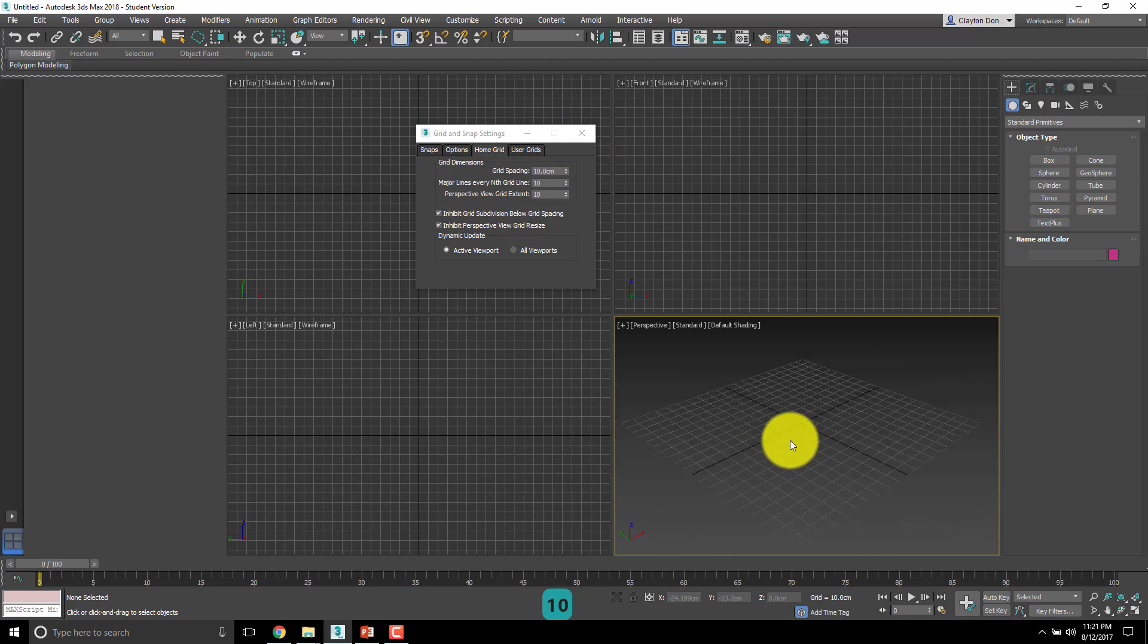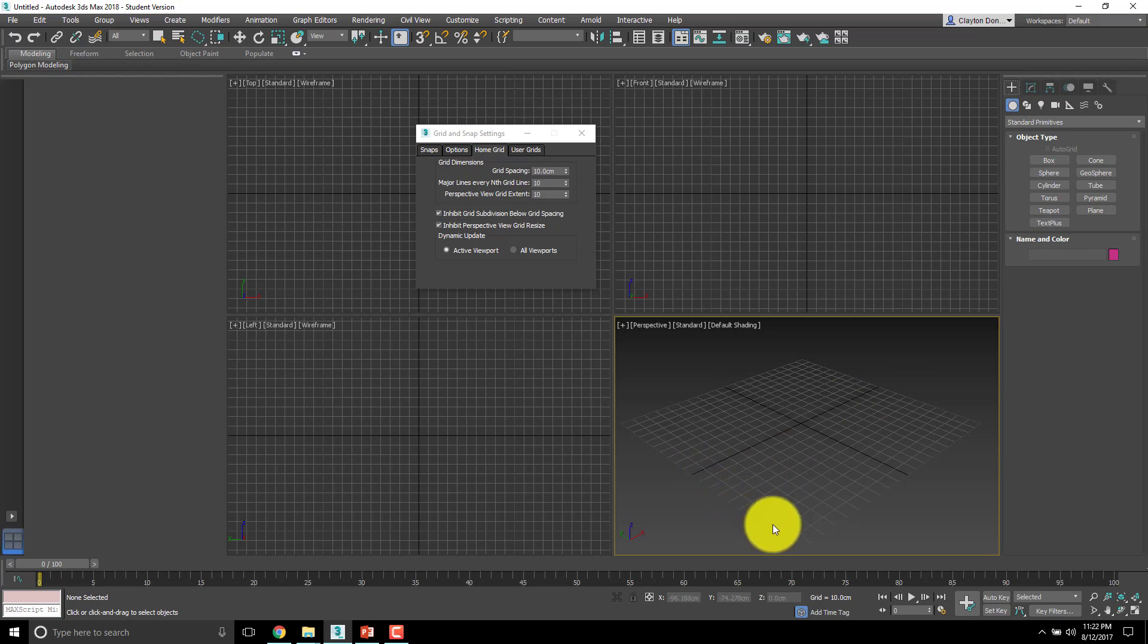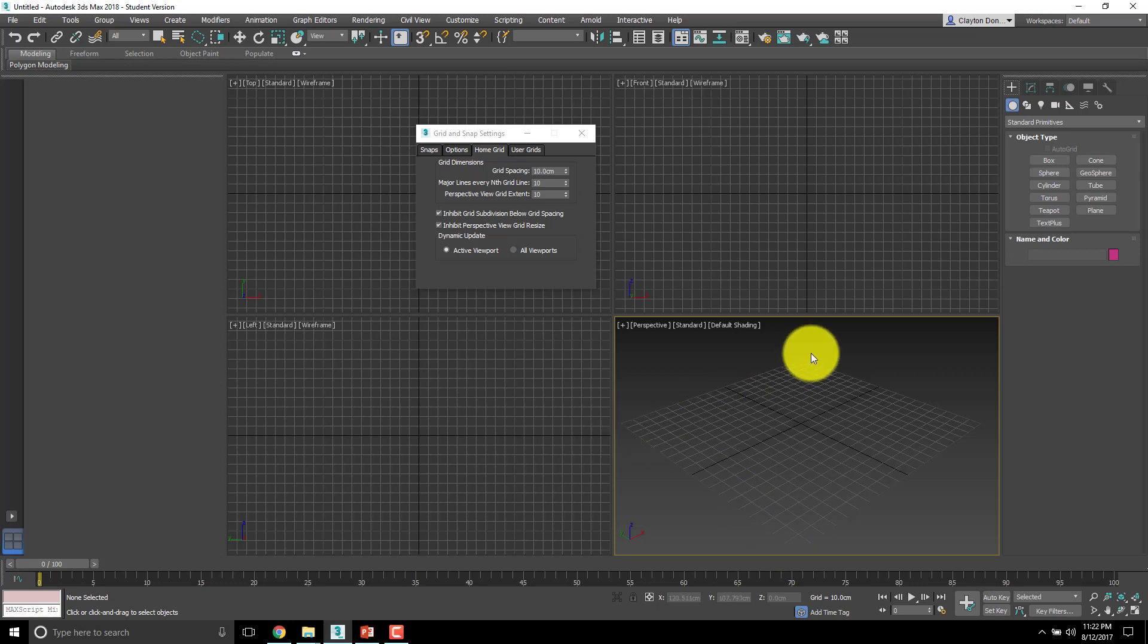That means this grid here in the perspective view, you saw it just change, 1, 2, 3, 4, 5, 6, 7, 8, 9, 10. You can see it's 10 this way, 10 that way. So we've got a 20 by 20 grid. So that's our home grid settings.